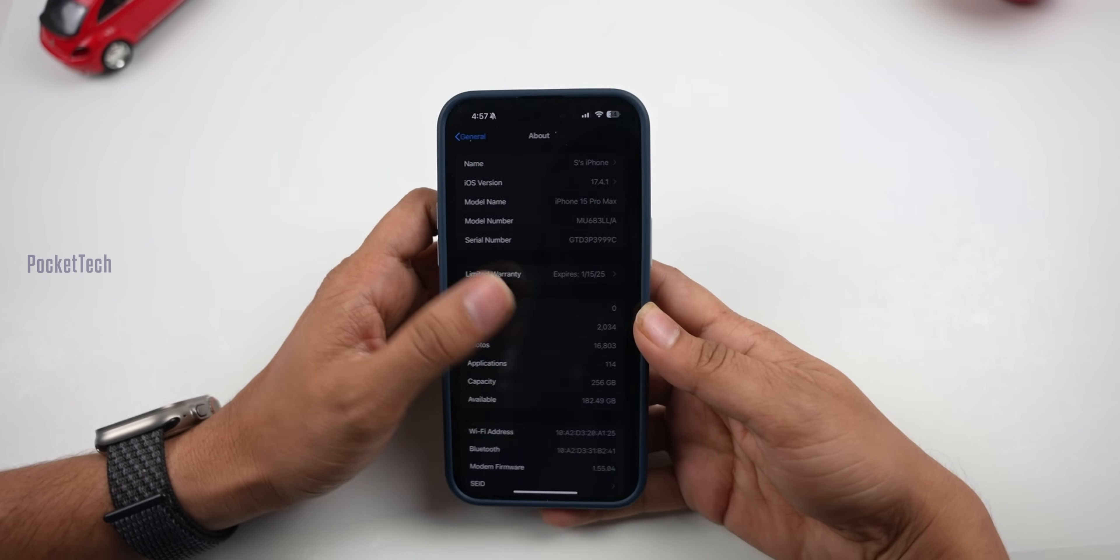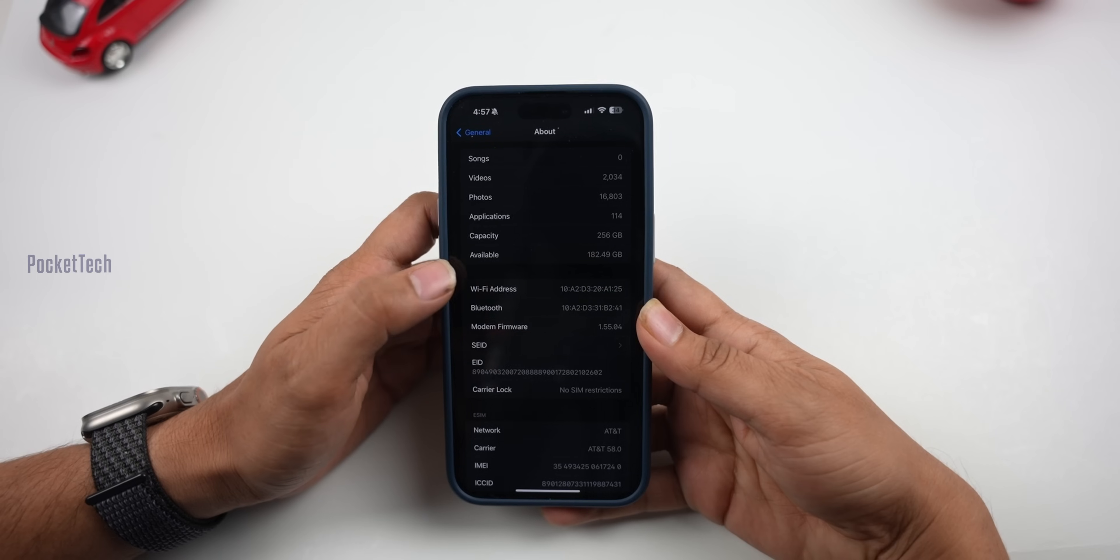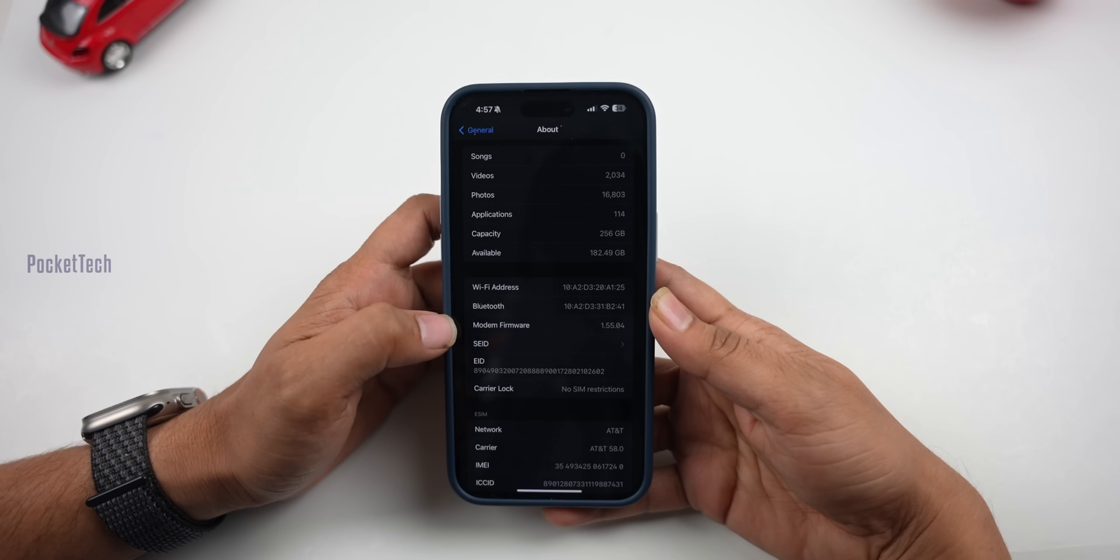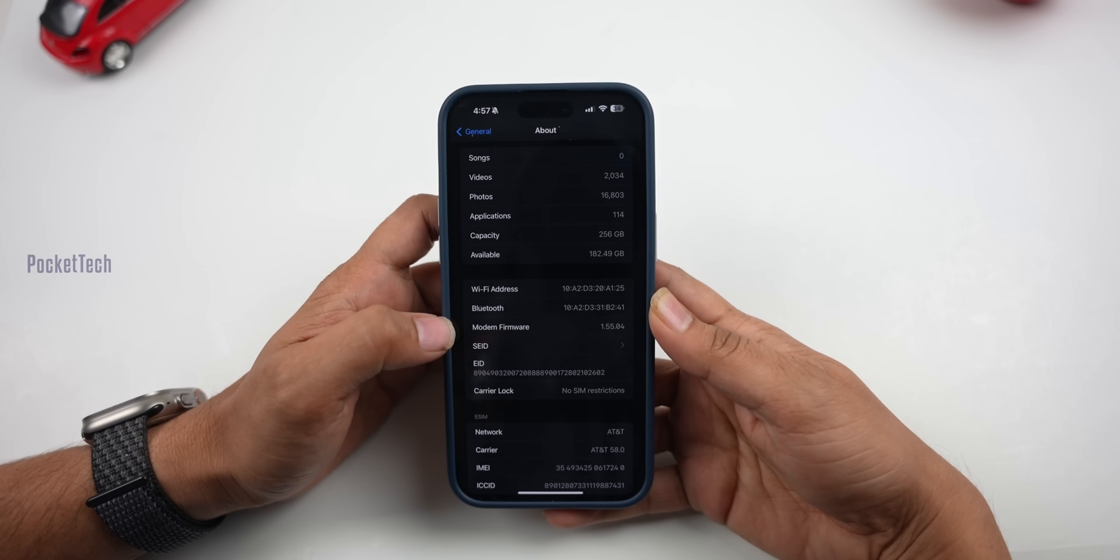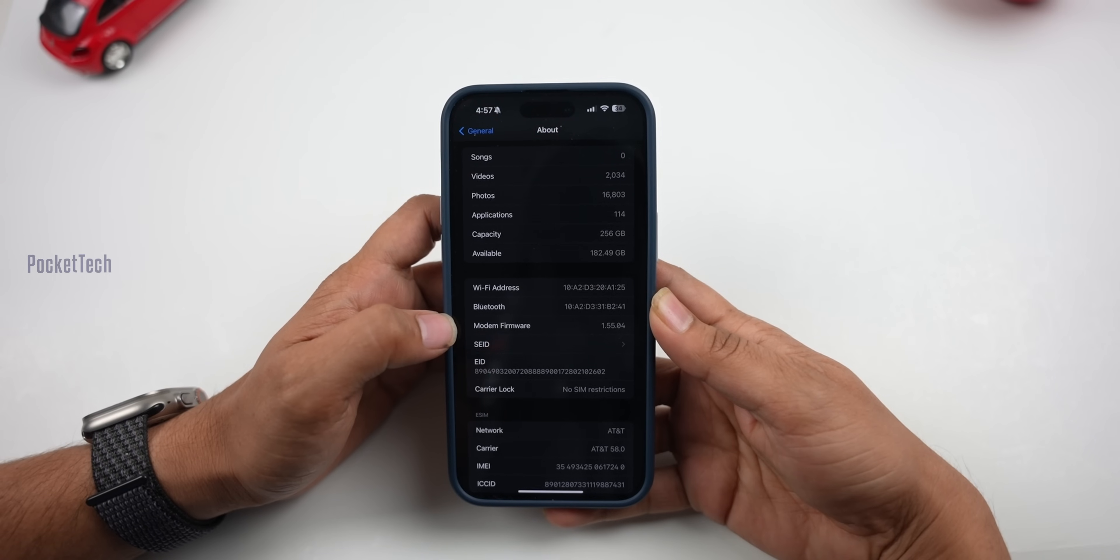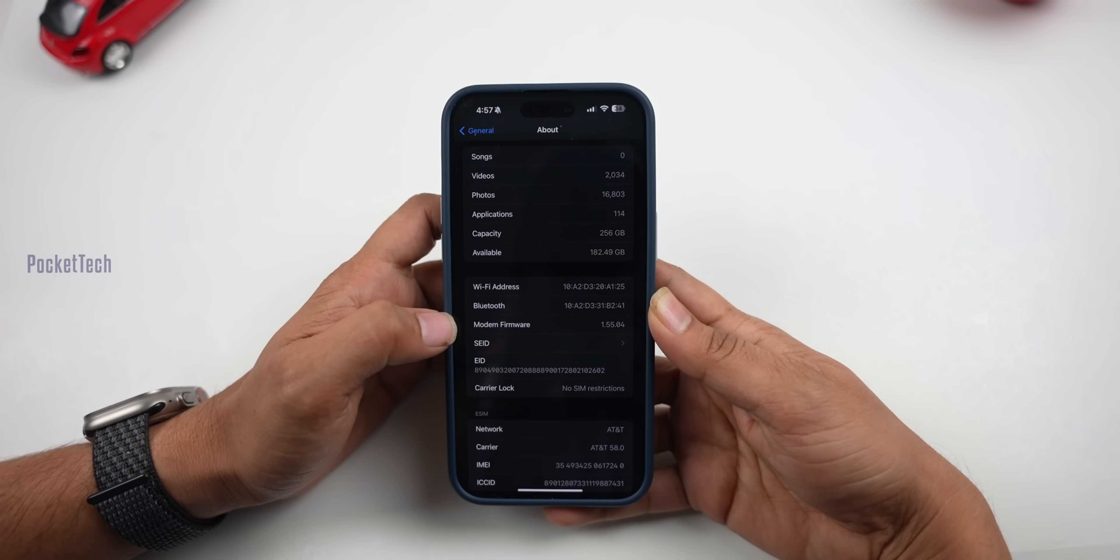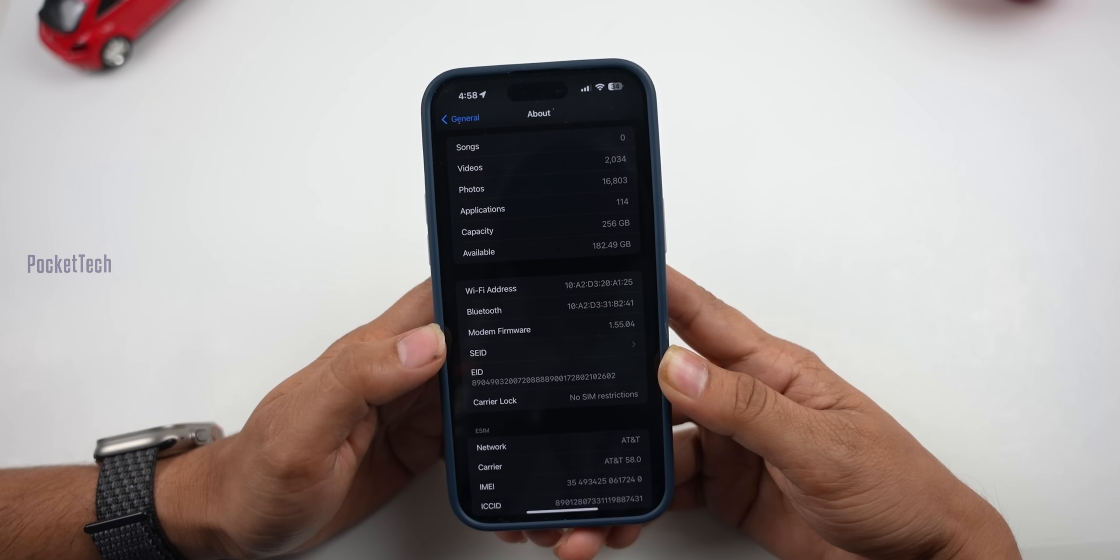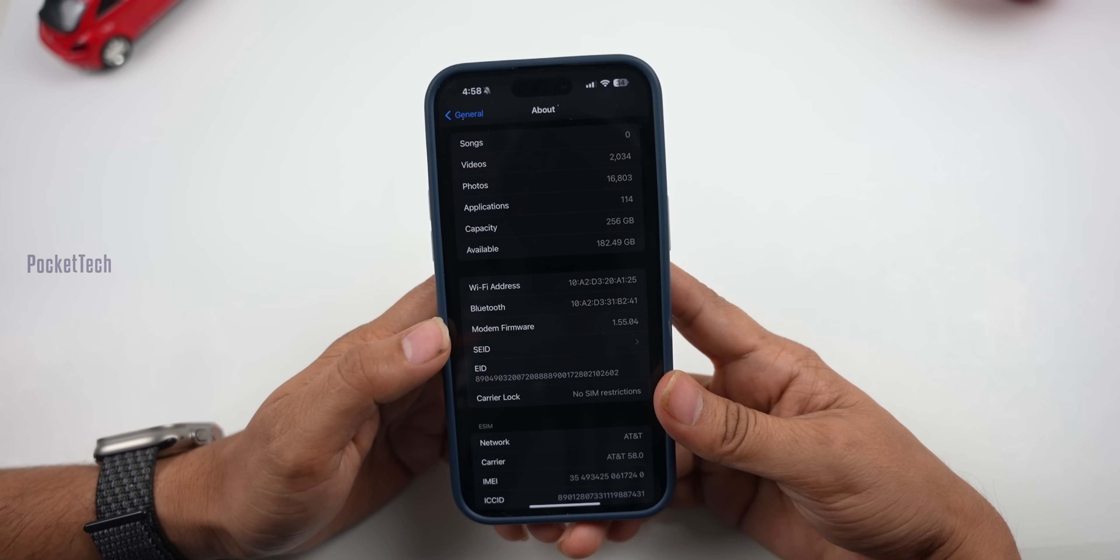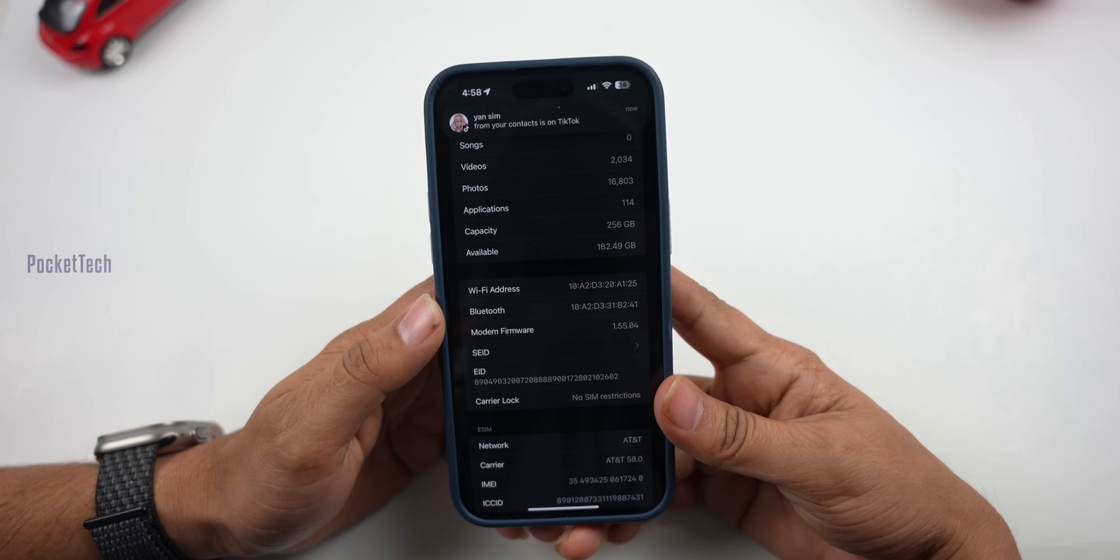Last night I also checked the modem update. Let's check the modem firmware. The number is 1.55.04. This modem firmware number varies from device to device, model to model, and area to area. So different numbers are available, so don't panic.